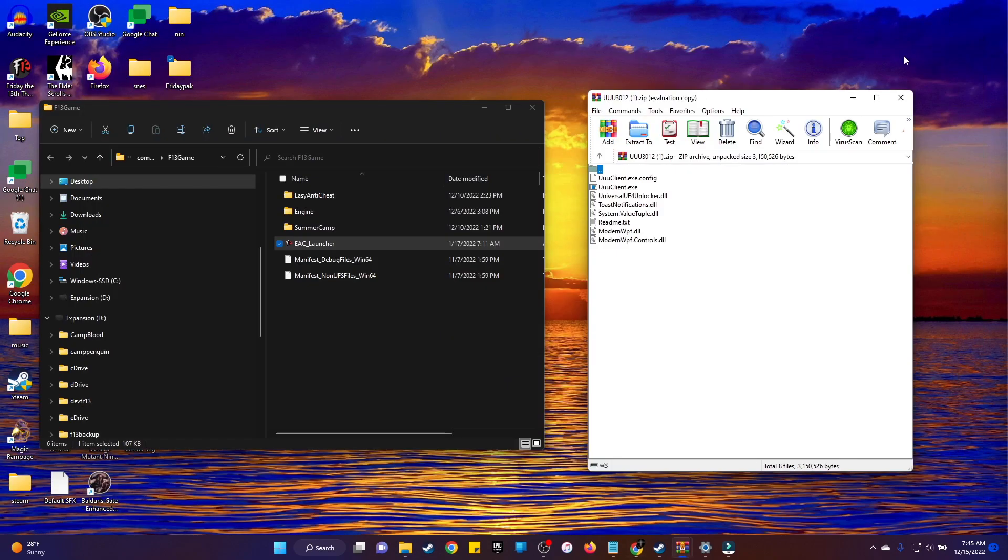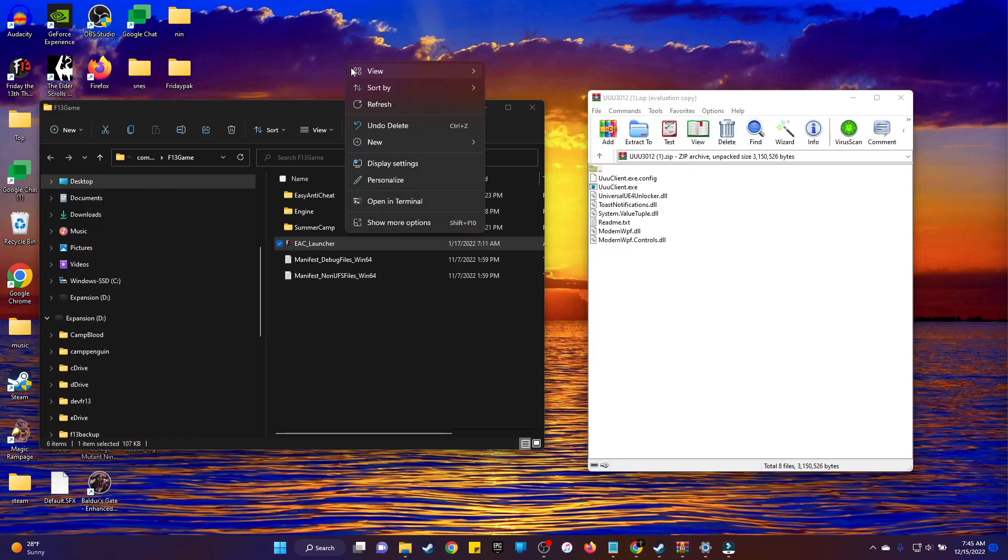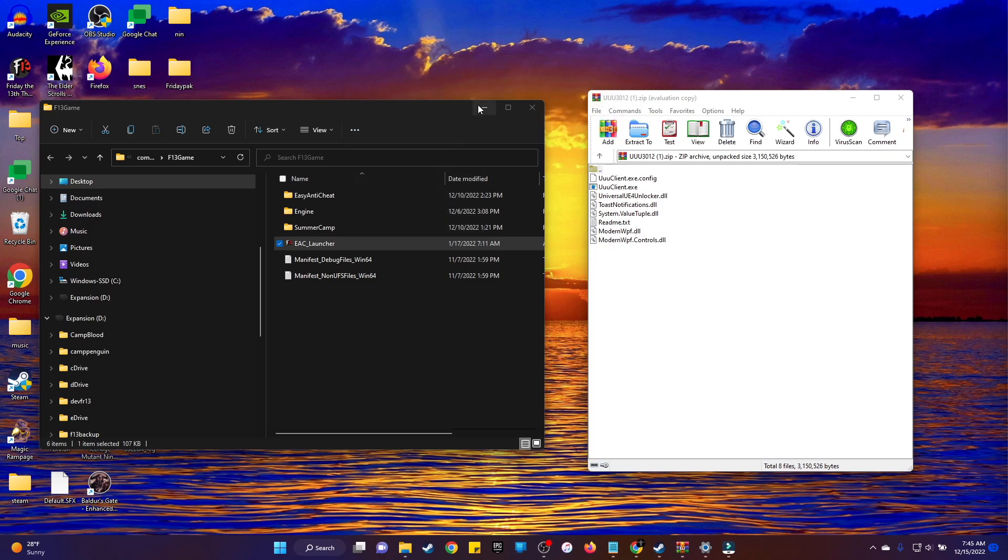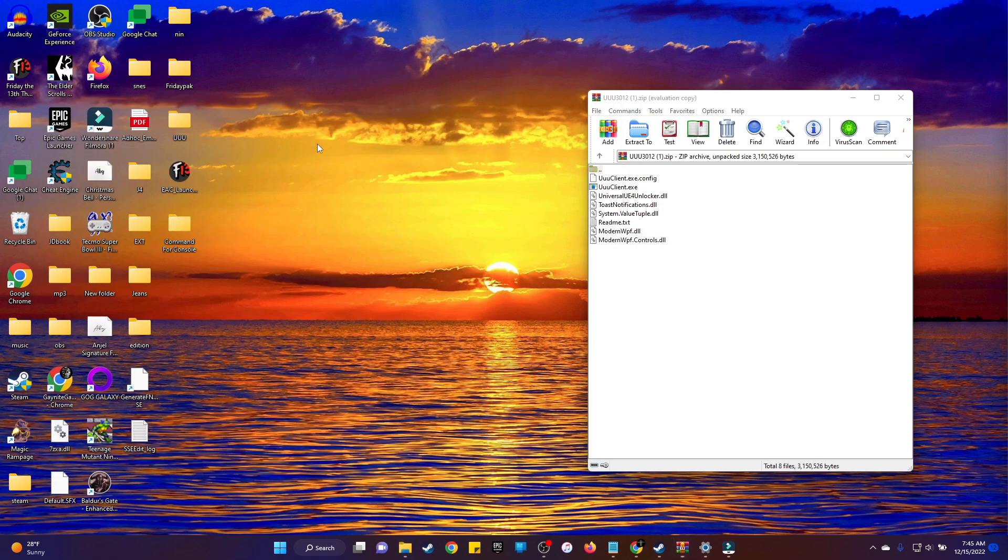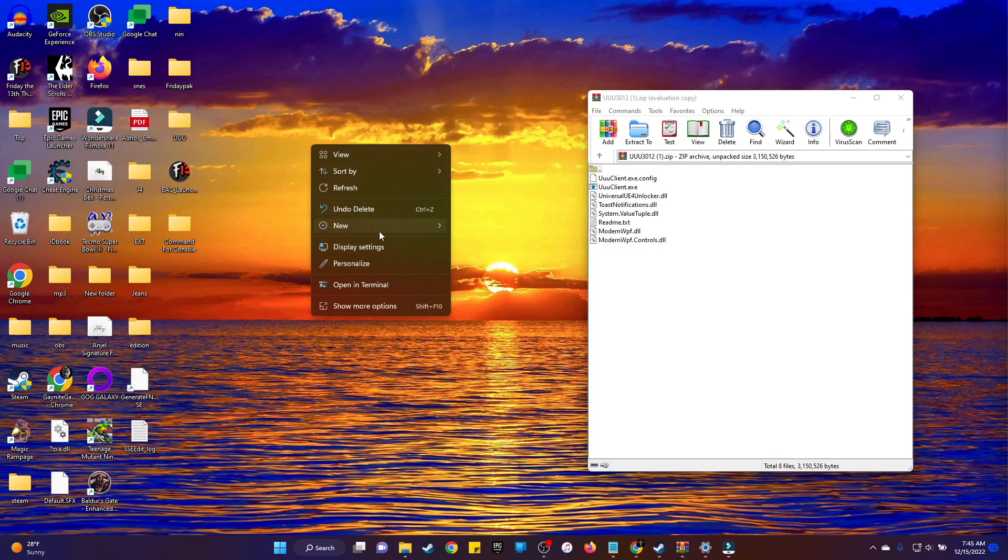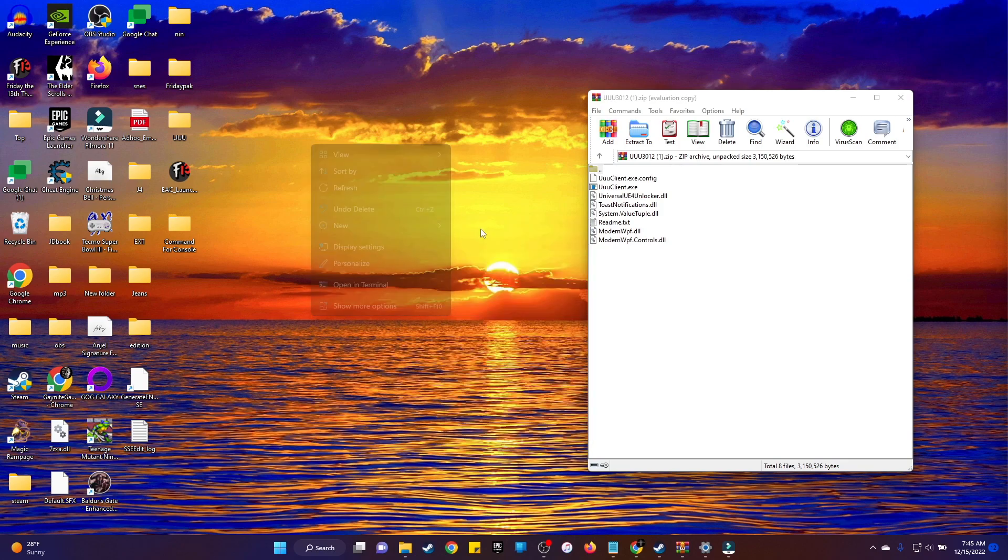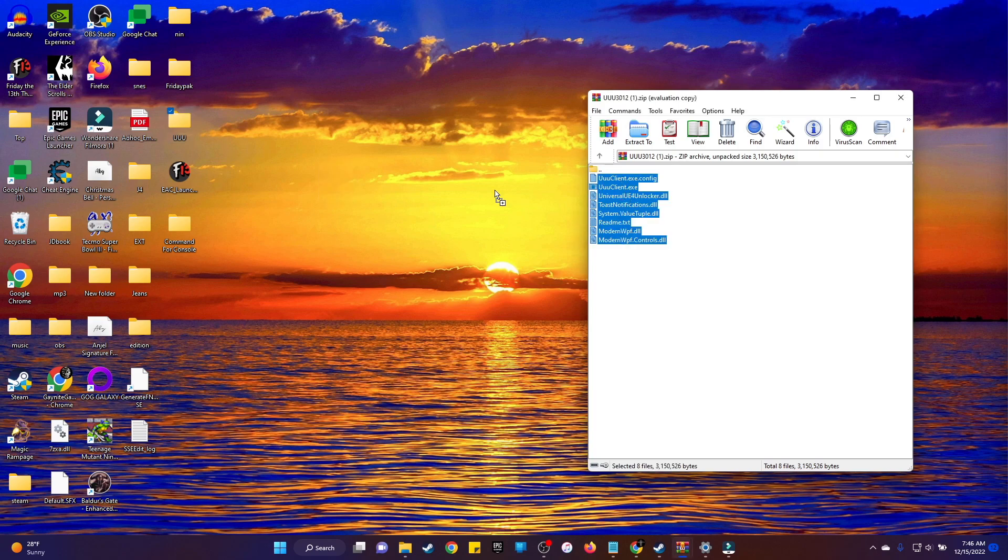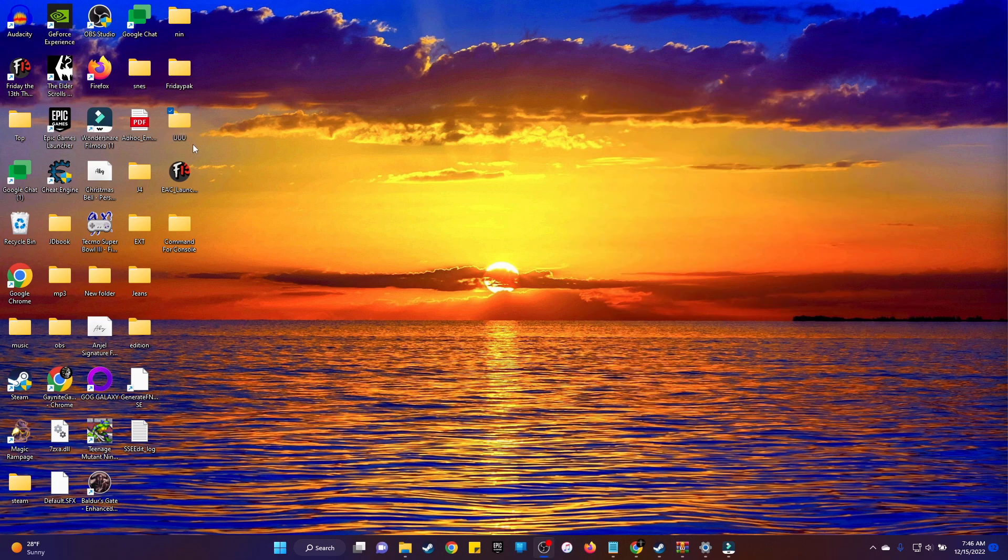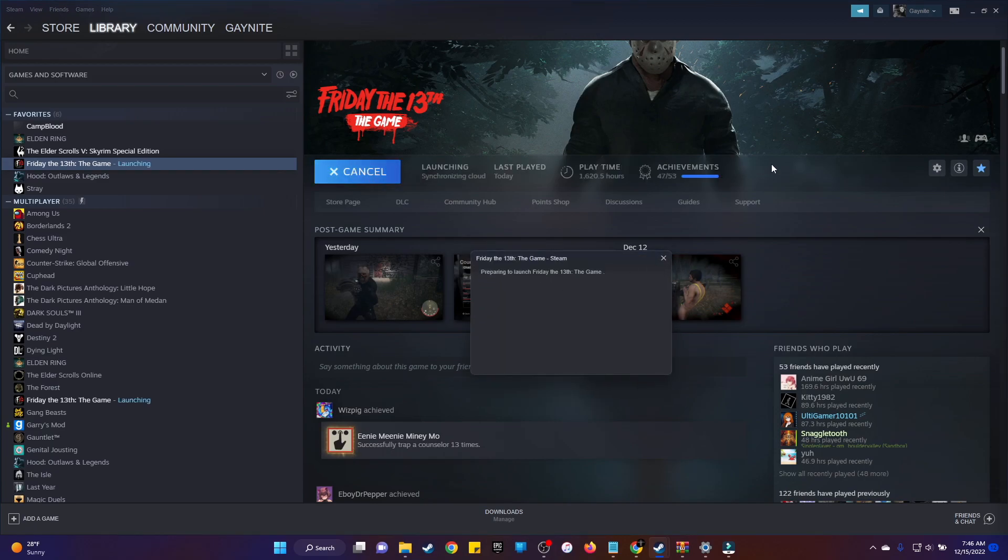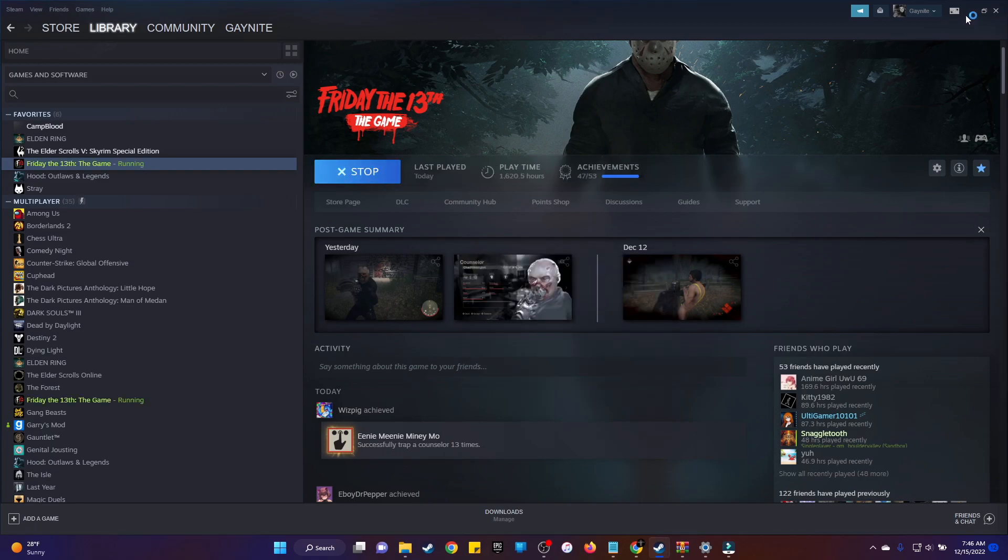Then once you're doing that, you're going to want to go ahead and create a file on your desktop or wherever you want. You can name that file whatever you want. I named mine UUU. So just drag that, drop it into the file you created, and there you go. Then once you do that, what you want to do is you want to go ahead and open up your game, and you're going to have to do this every time you reload your game.